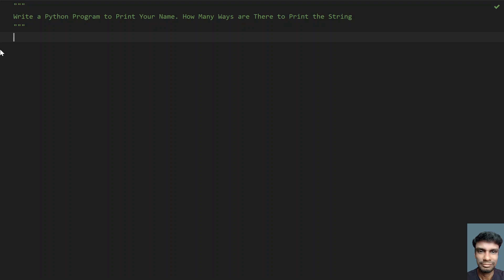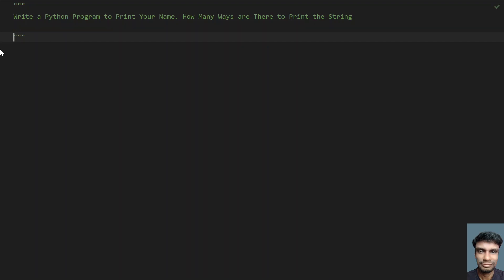Hey guys, welcome to my YouTube channel. In this video, let's learn how to write a Python program to print your name. How many ways are there to print the string? So this is the problem statement. What you have to do is write a Python program to print your name.